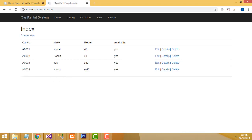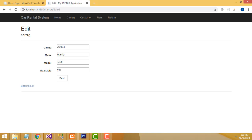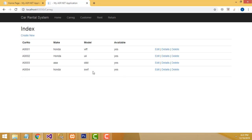This car has been created successfully. Very easy stuff. If you want to edit the details, click the edit button and you will be able to edit the car. Click save — it's edited successfully.